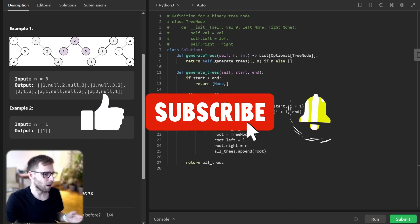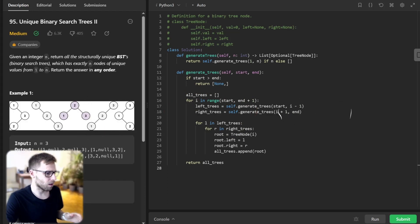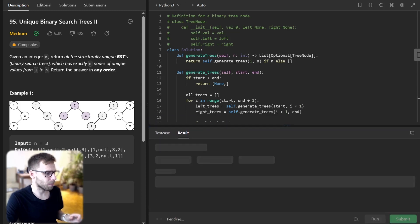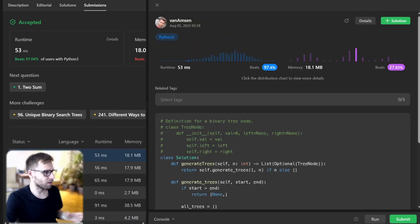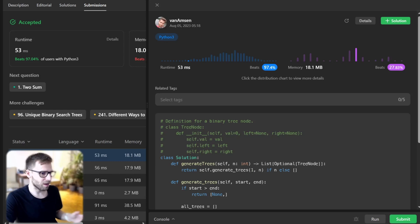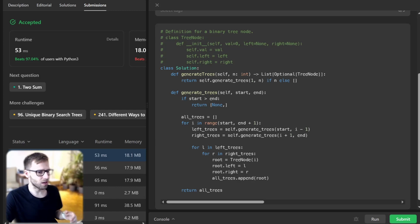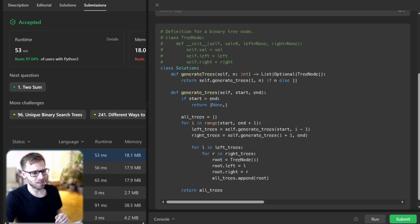Let's run our code to verify everything works. It's working, and let's submit it for unseen test cases as well. Our implementation beats 97% with respect to runtime, so it's quite efficient, and 27% with respect to memory. There you have it — a creative and elegant solution to generating all unique binary search trees. If you found this video helpful, please like, share, and subscribe. For those interested in other programming languages, you will find the corresponding code in the description below. Until next time, keep practicing, stay motivated, happy coding, and see you next time!